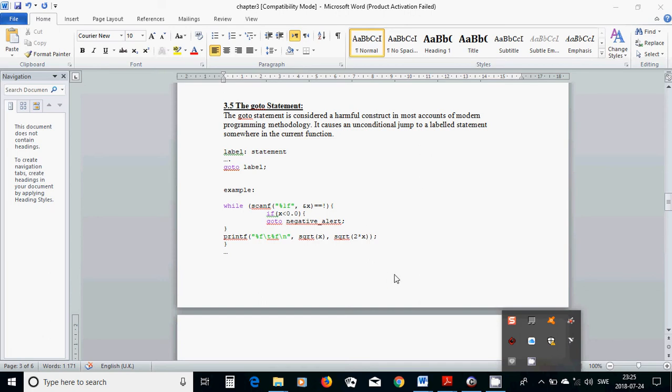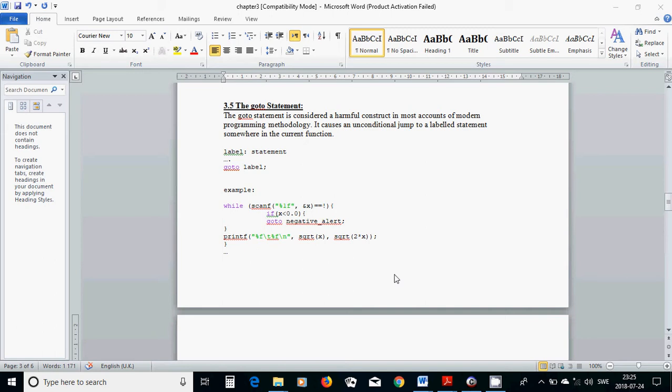Hello everyone, in this tutorial I am going to go through the go-to statement. The go-to statement is considered a harmful construct in most accounts of modern programming technology. It causes an unconditional jump to a labeled statement somewhere in the current program.